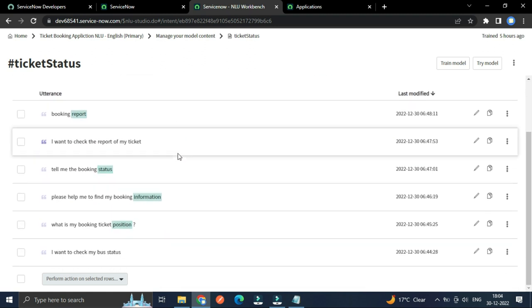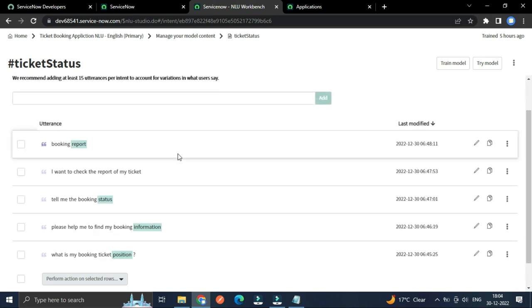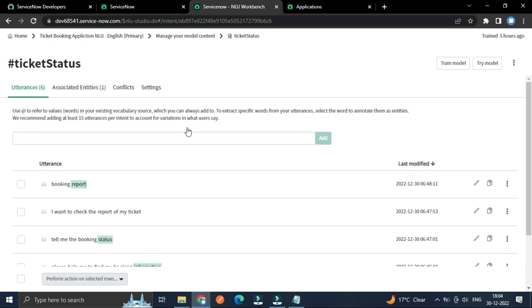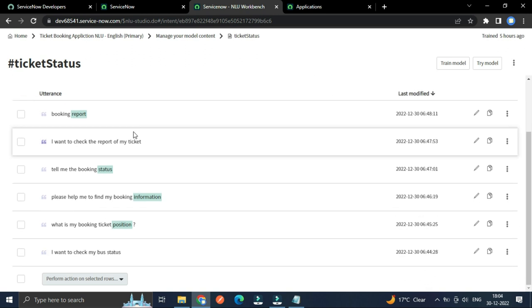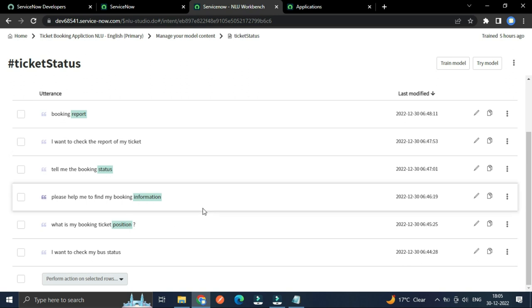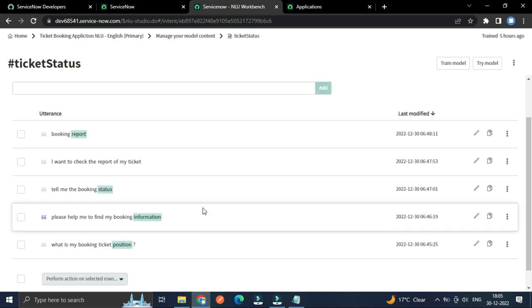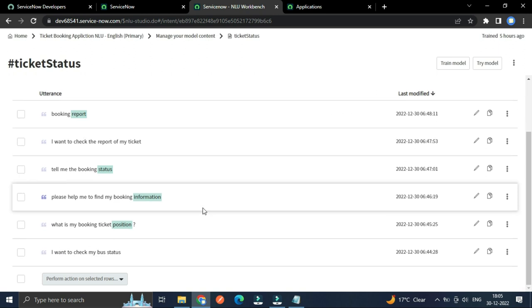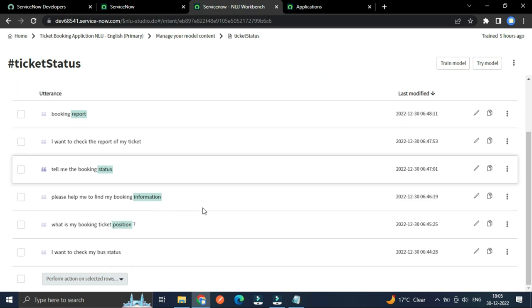I have selected the words to track as an entity, meaning if the user repeats all these words like report, status, information, position, then NLU can be able to understand the human sentence and execute the topic.